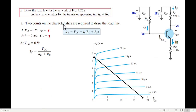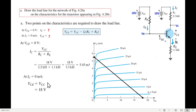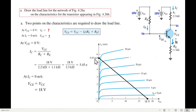Putting VCE equal to 0, we get IC equals VCC divided by (RC + RE). Substituting VCC = 18V, RC = 2.2kΩ, and RE = 1.1kΩ, IC equals 5.45 milliamperes. For the second point, putting IC equal to 0, VCE equals VCC equals 18 volts. So the load line runs from 5.45mA on the IC axis to 18V on the VCE axis.